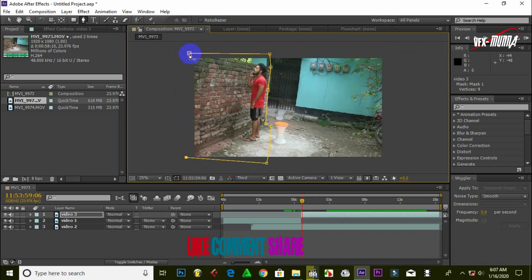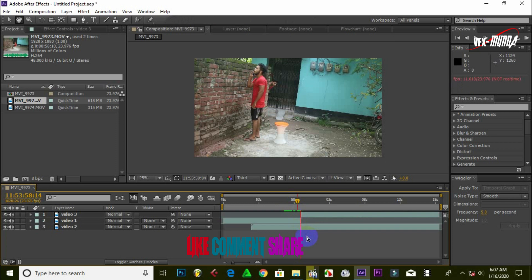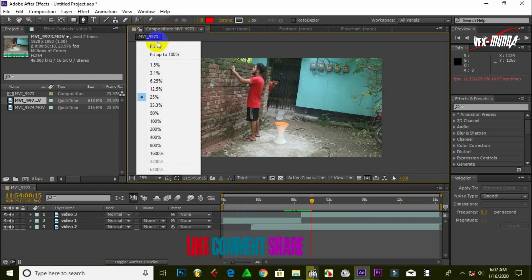Now we are starting to use the tool to add to the home. We are going to remove the house from the background. We have to paint the house and see it. Let's just move it and fit them.